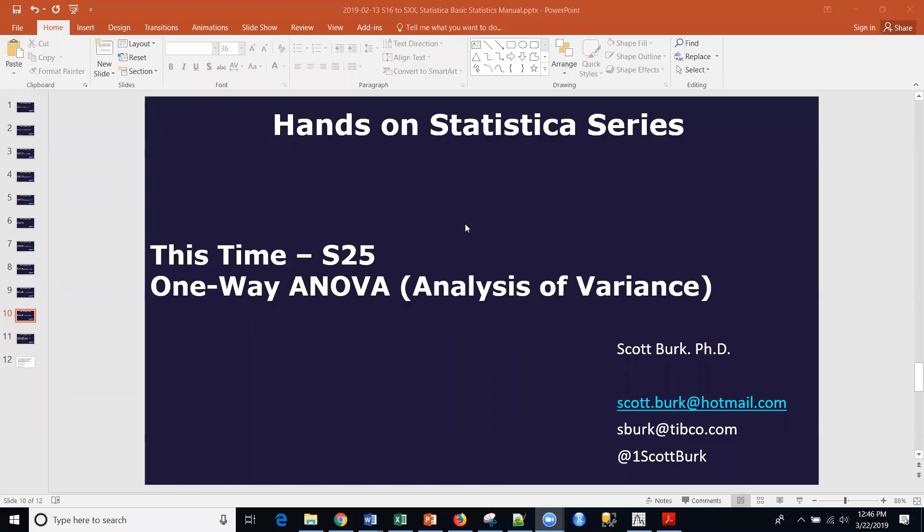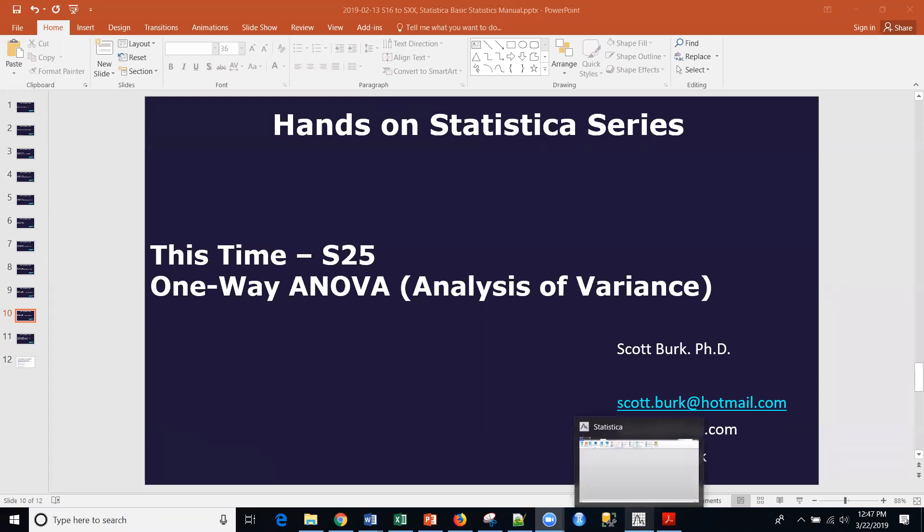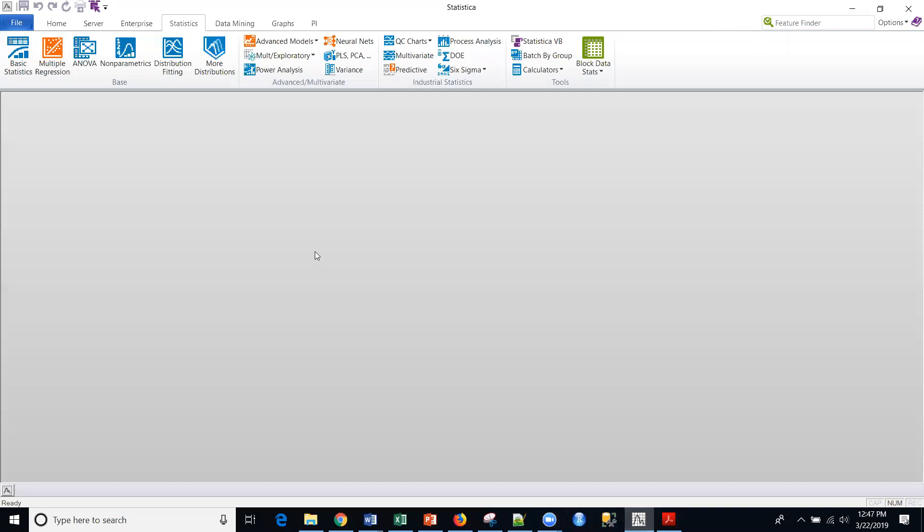Hello, this is Scott. Welcome back to my YouTube channel where I cover a variety of different data science and analytic topics, everything from open source to commercial platforms to general topics. Today we're talking about a commercial platform called Statistica, and this will be a hands-on how-to session, and we're talking about one-way ANOVA. So simple analysis of variance, and this will be brief and very direct.